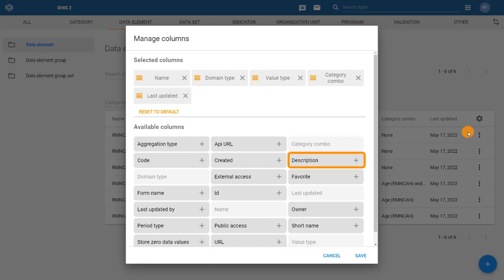To add the description column, find it in the list of available columns and click on it to add it to the selected columns.